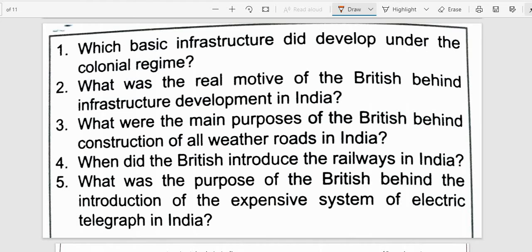What was the main purpose of the British behind the construction of all-weather roads in India? All-weather roads were built to facilitate administrative control and military movement. The British introduced the railways in India in 1850. The main purpose of railways and roads was the mobilization of the army within India and drawing out raw materials from the countryside to the nearest railway station or port, to send them to England or other foreign destinations.